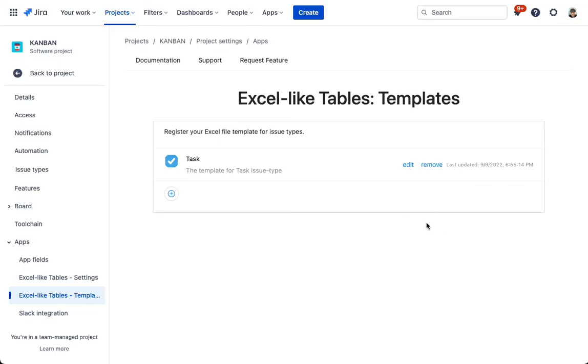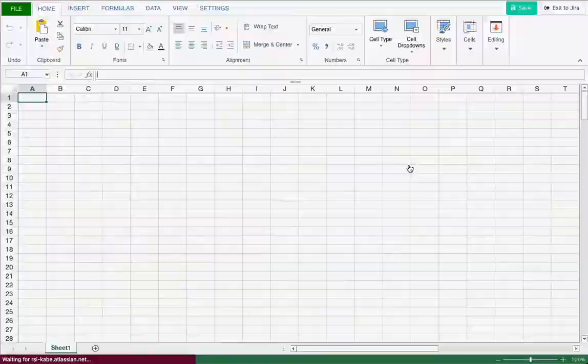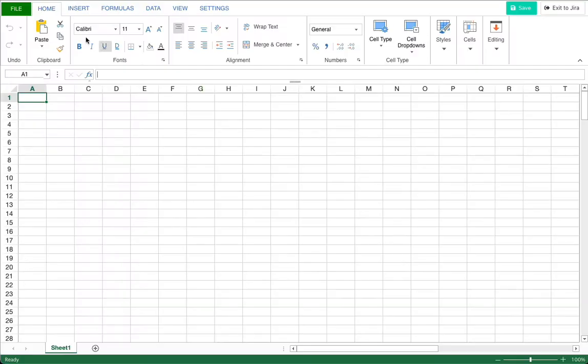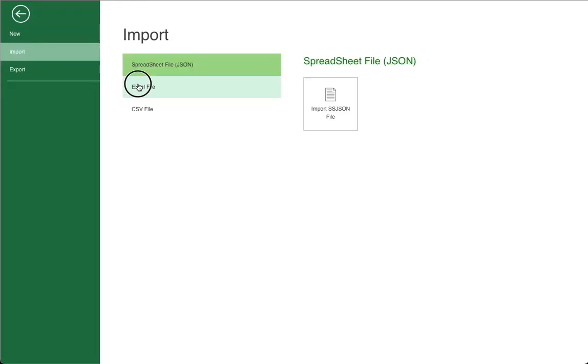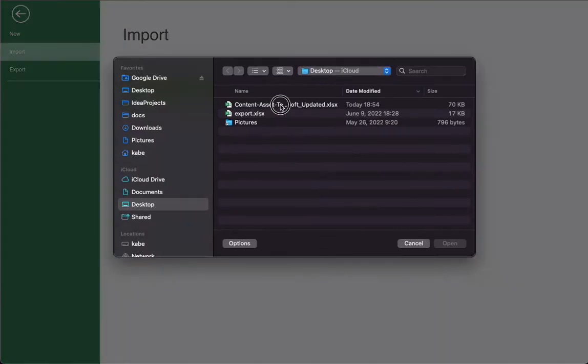Template. A spreadsheet template can be defined for each project and issue type. When an issue is created, a table is created from the template.